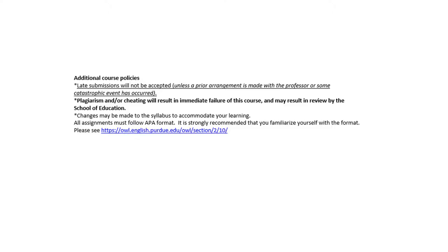Again, late submissions will not be accepted unless prior arrangements are made. We've also talked about plagiarism. I really recommend, especially if you're in the earlier part of your program, that you familiarize yourself with APA format. You should have run into this if you've taken classes before. There's a link provided — this is the guide you use when writing, with very specific stylistic guidelines that APA requires.